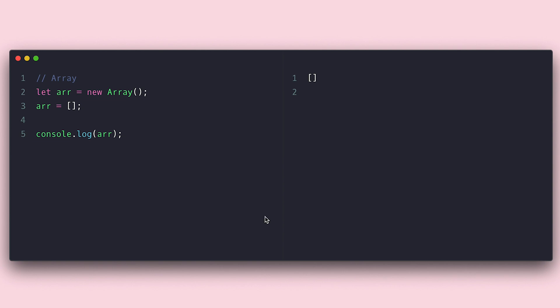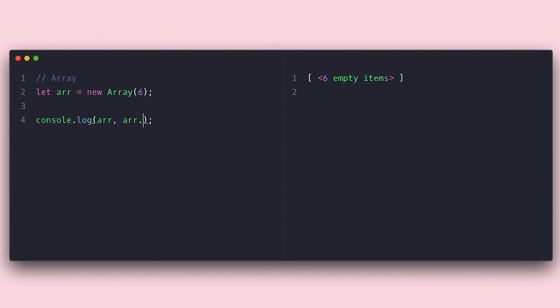With the array object though, I can set a single parameter which tells it how big the array needs to be. In this case, six. This creates an array of six empty slots. By the way, you can get the size of the array with the length property, and you can't iterate over an empty array, even if it has a length. We're going to talk about iterating arrays in another video in this series.